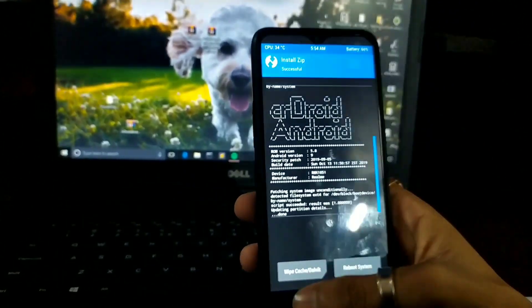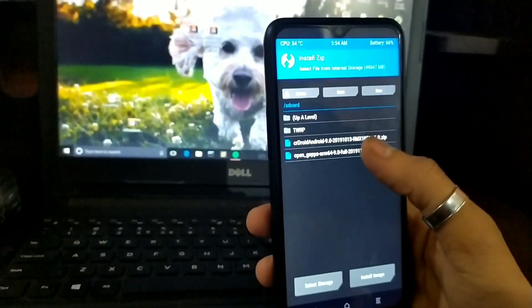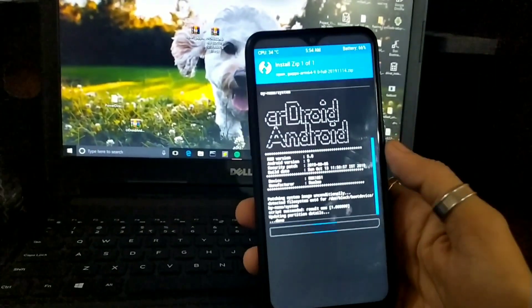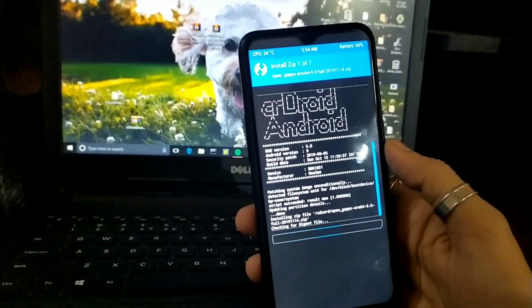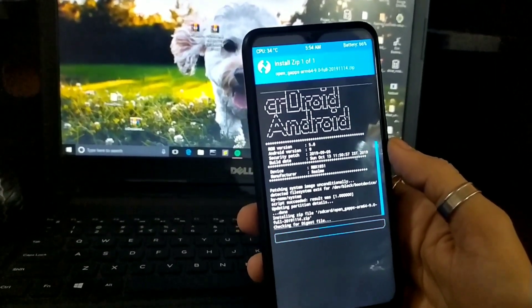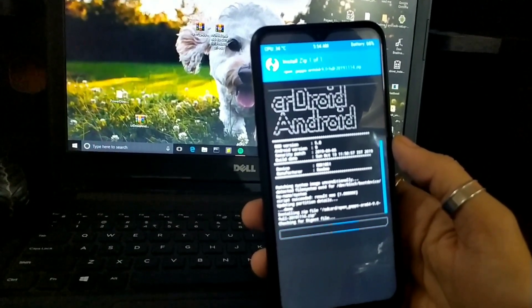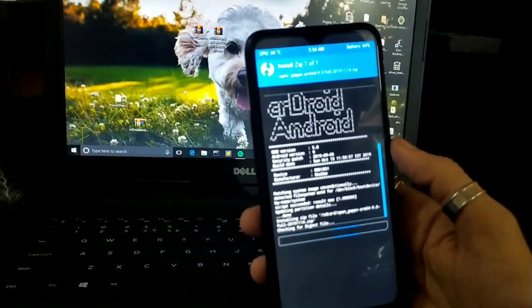Then we will go back and refresh the gaps. This will take a little time, so I will cut the video here.